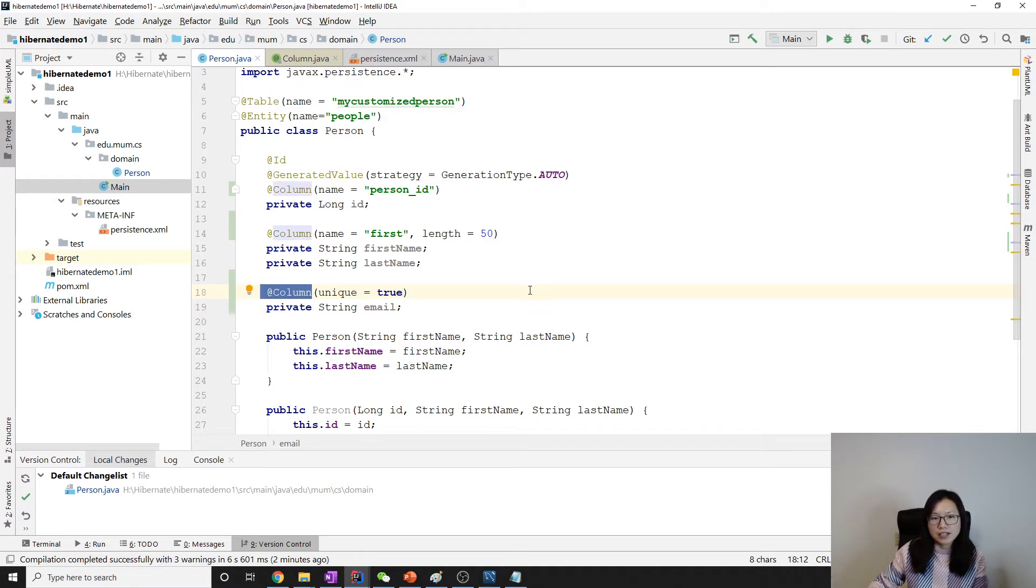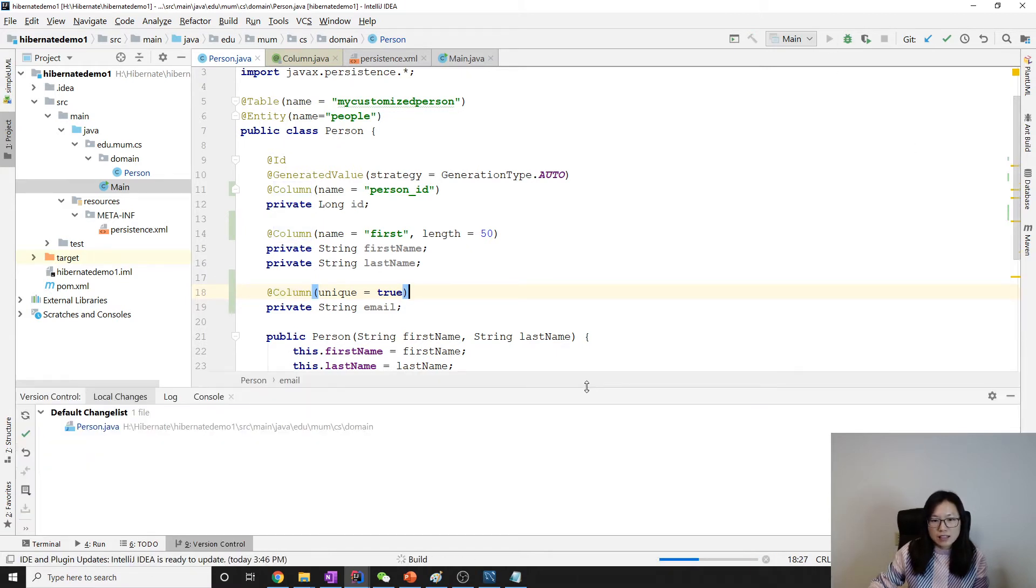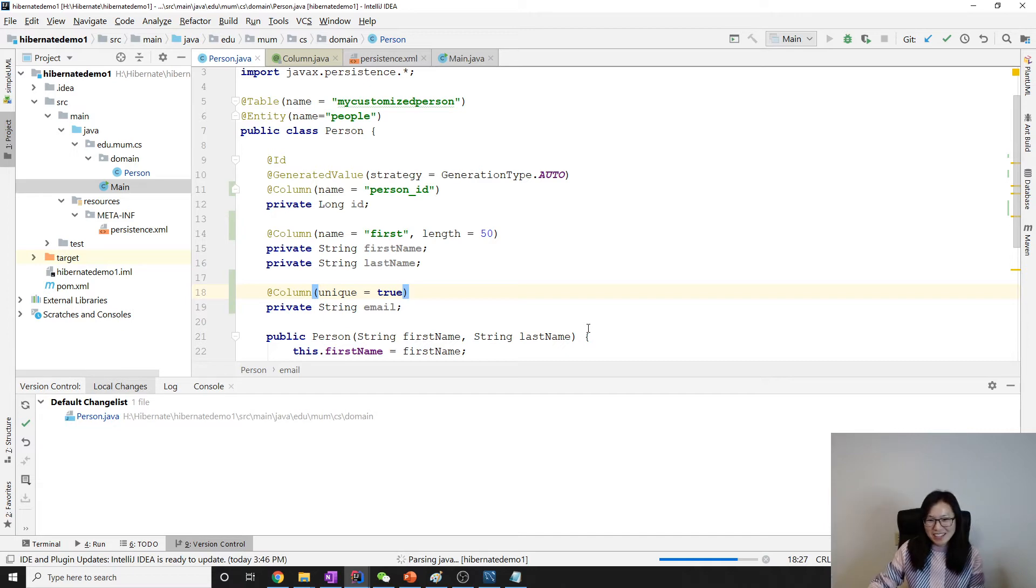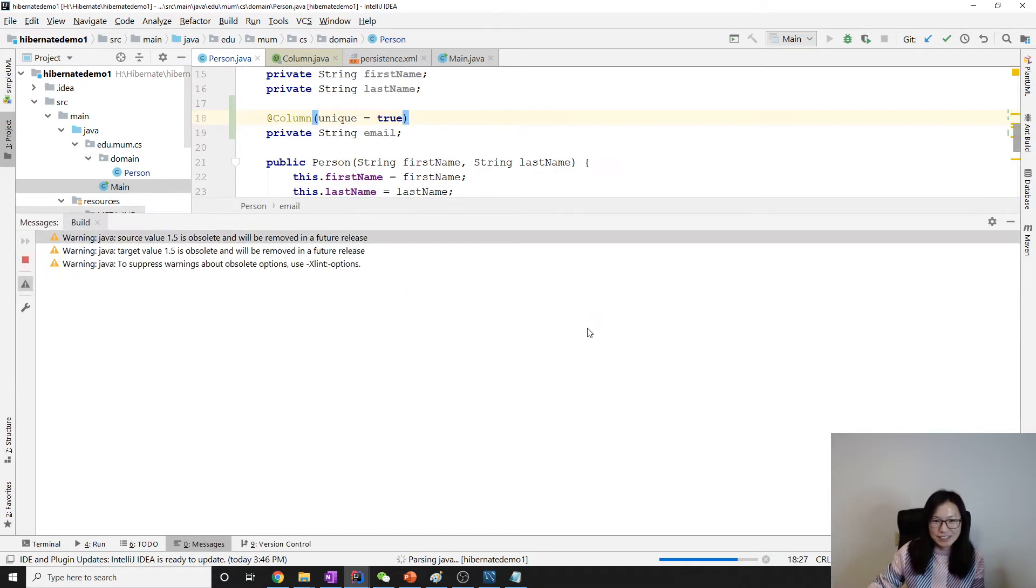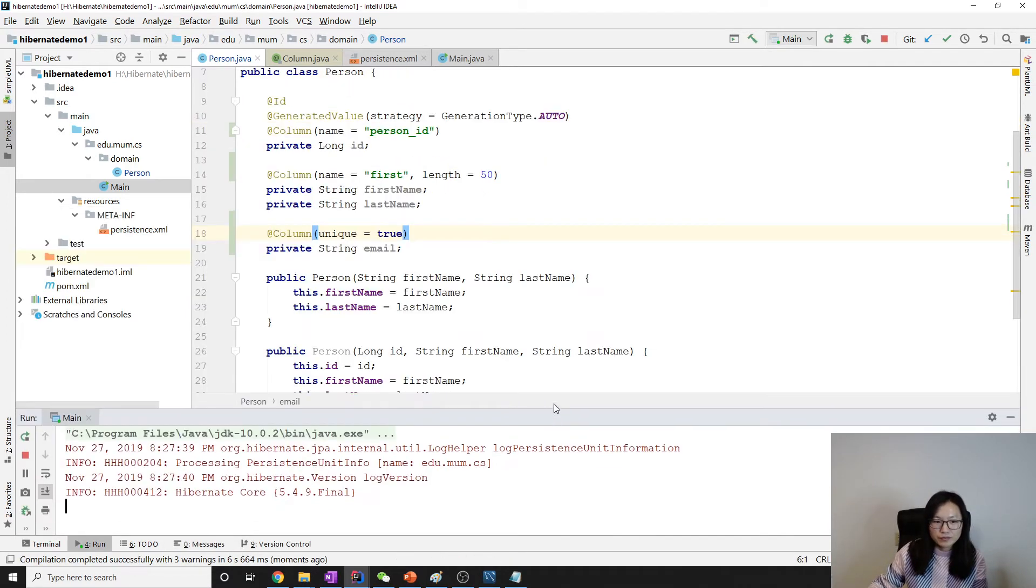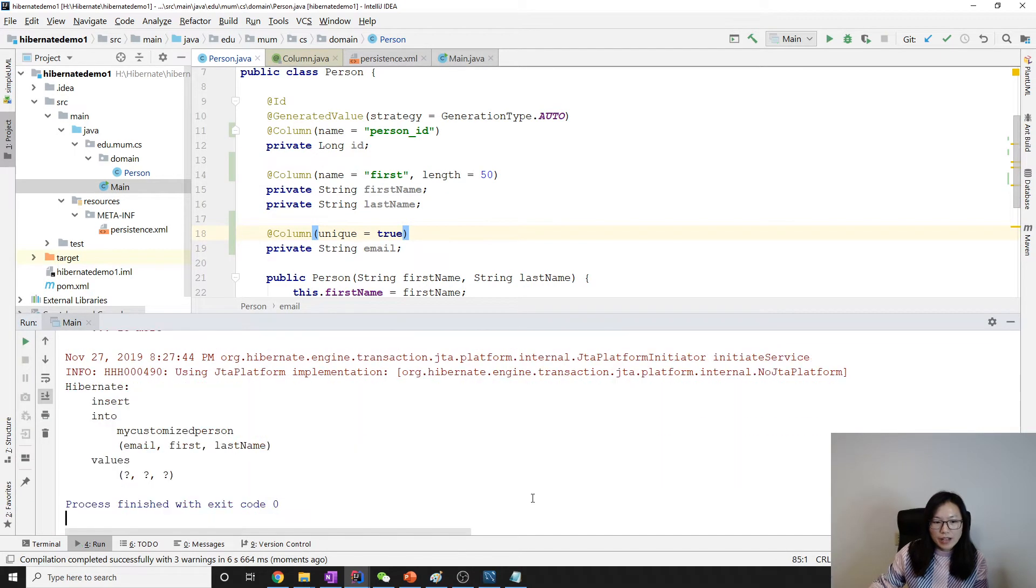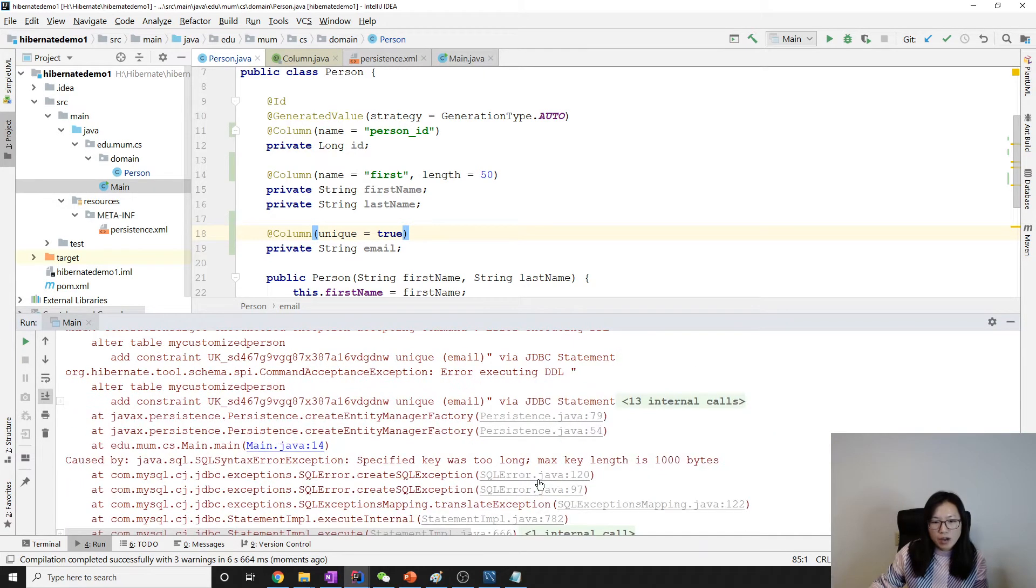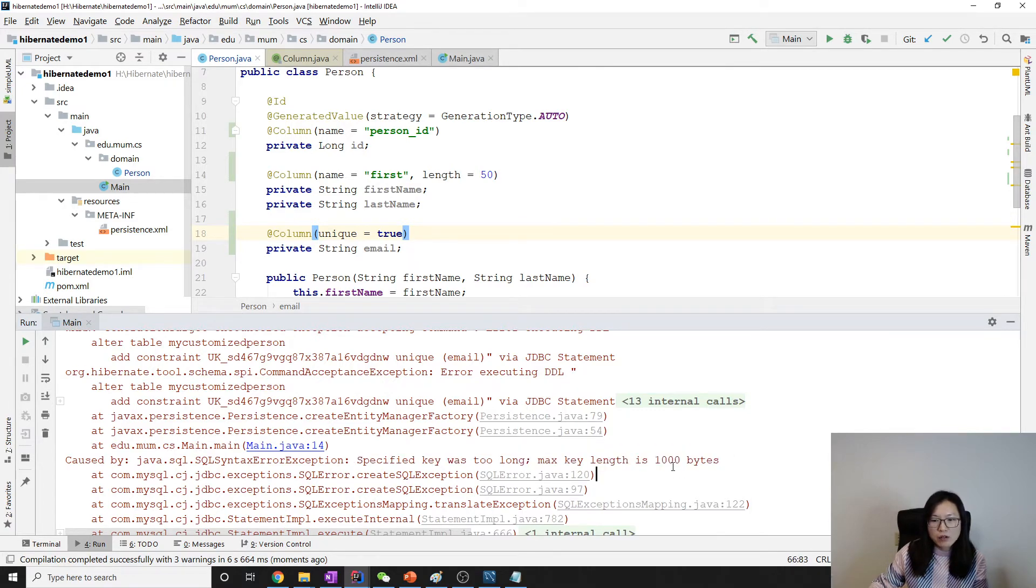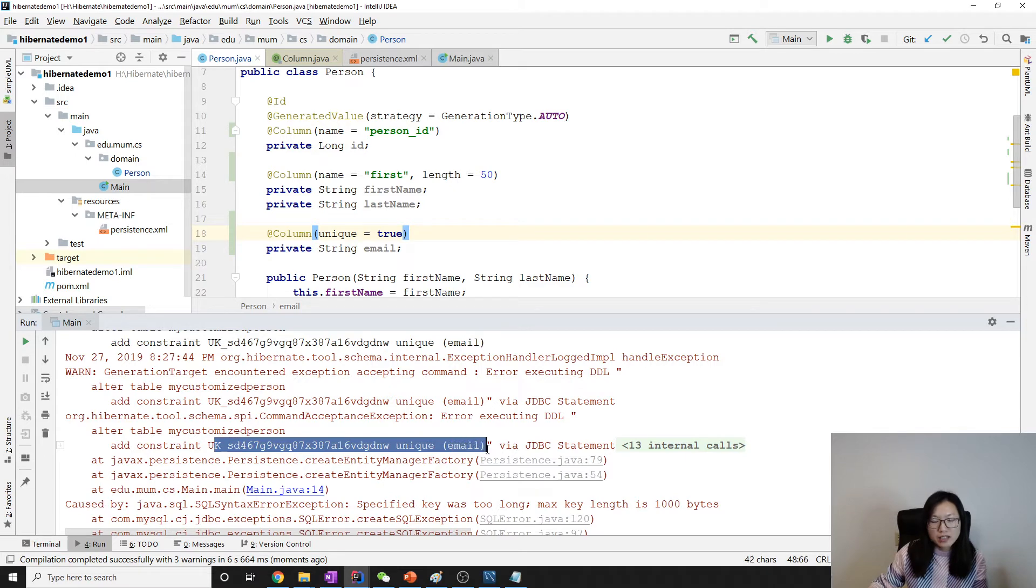So now let me run. We will see exception. When we run it will have some exception: the specified key was too long, maximum key length is 1000 bytes. This happened because we want to add a unique constraint.